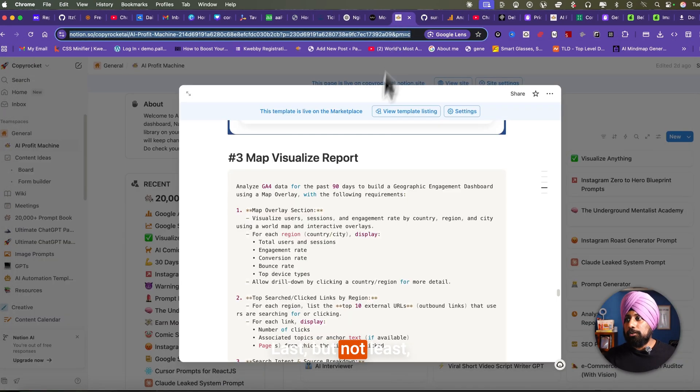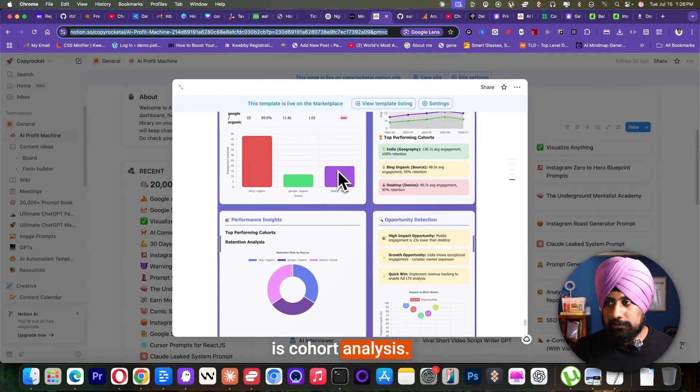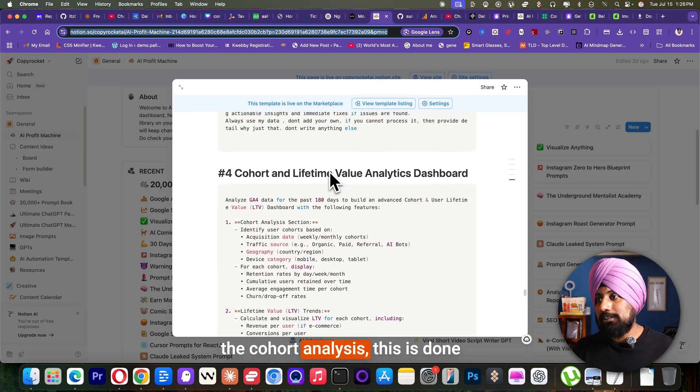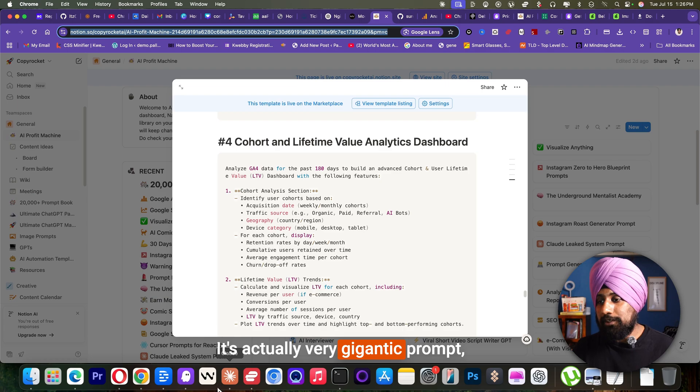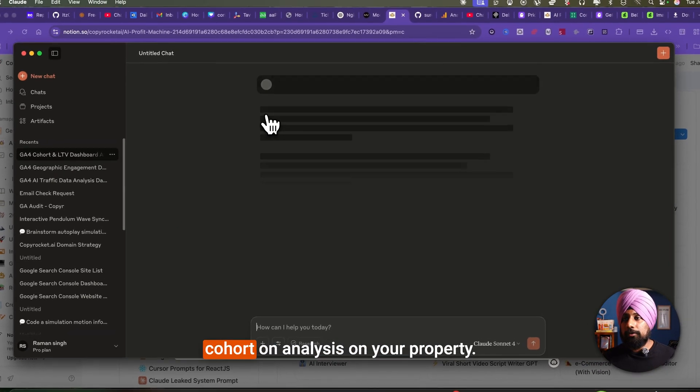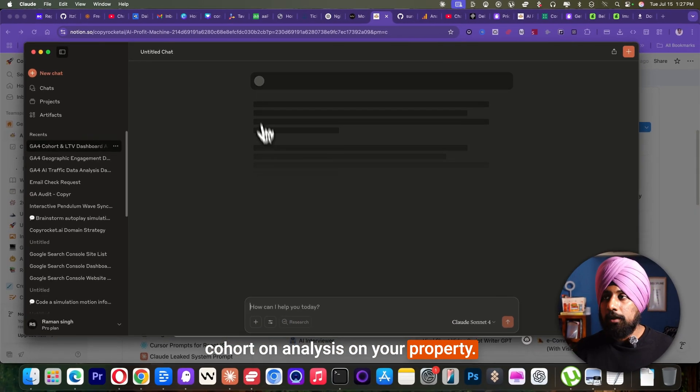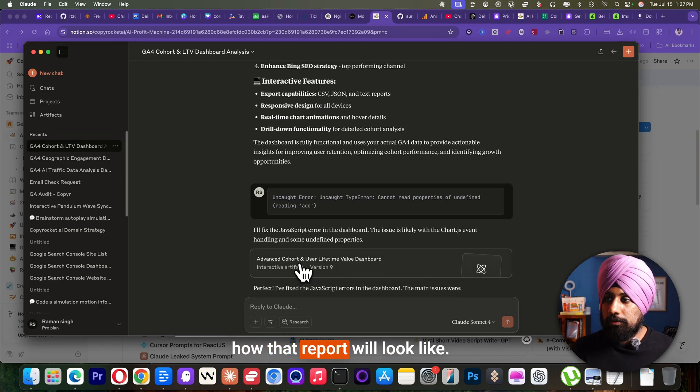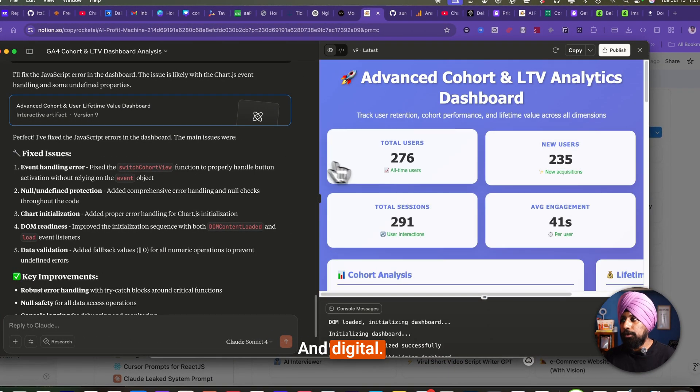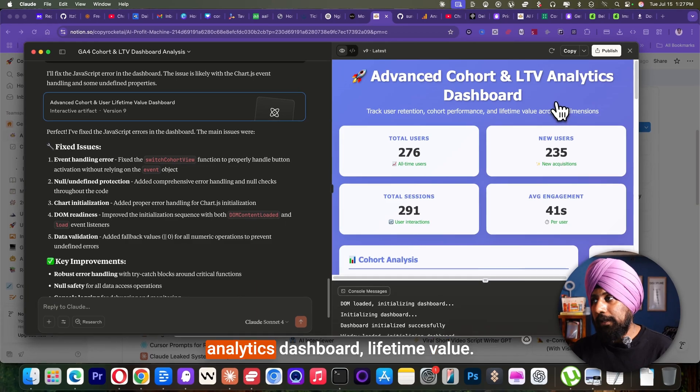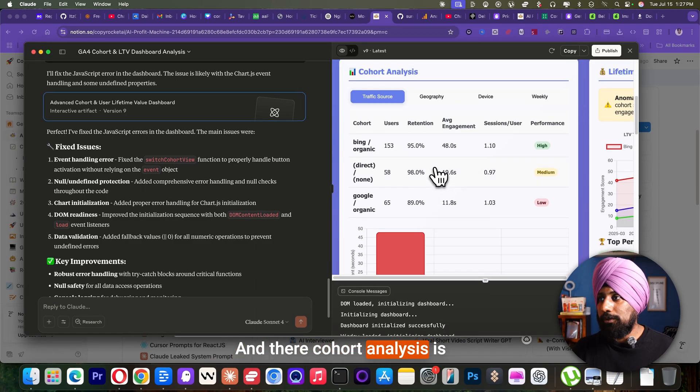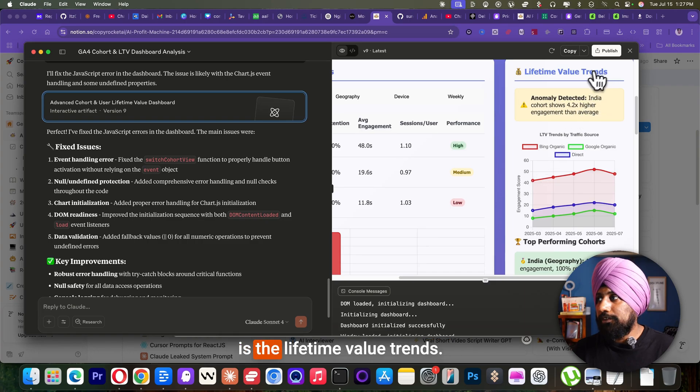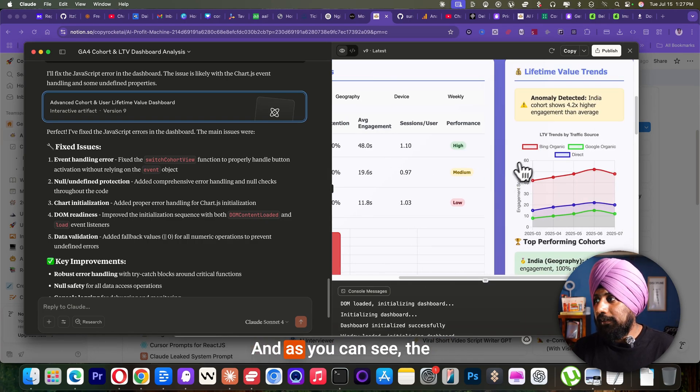Last but not least is cohort analysis. Lifetime value analysis and the cohort analysis. This is done with this particular prompt. It's actually very gigantic prompt which will help you for all the cohort analysis on your property. And let me give you an overview how that report will look like. And there you go. So advanced cohort and LTV analytics dashboard, lifetime value. And the cohort analysis is there. And if I see on the right, it's a lifetime value graph. And as you can see, the Bing organic is on upper side, Google organic on the lower side. There's a direct traffic.